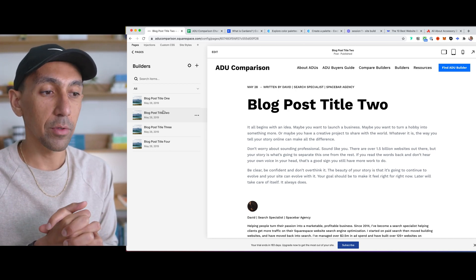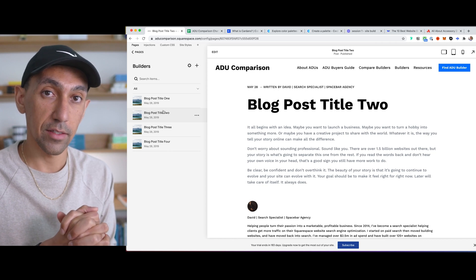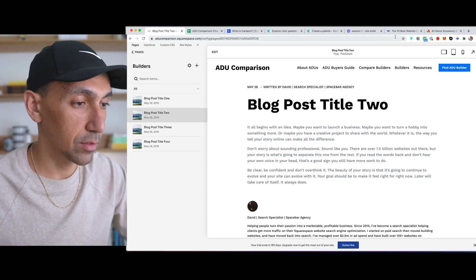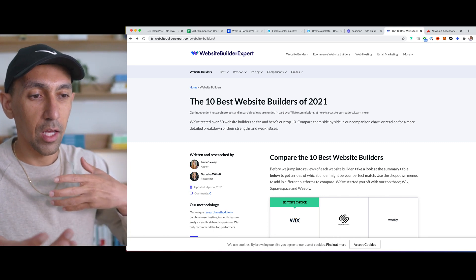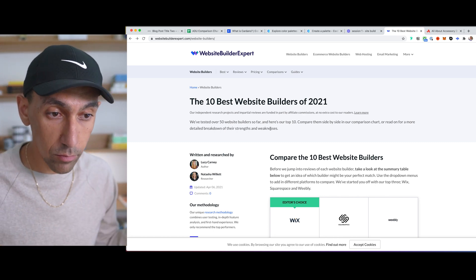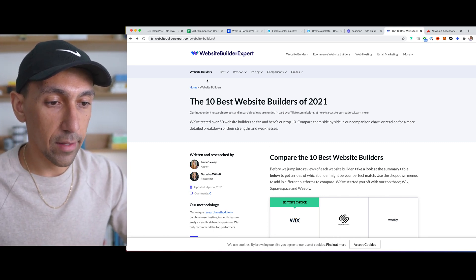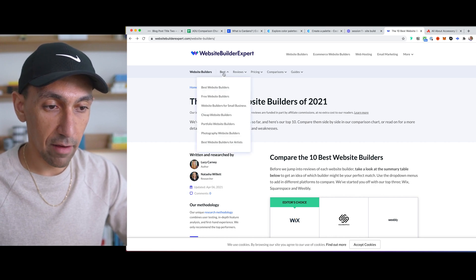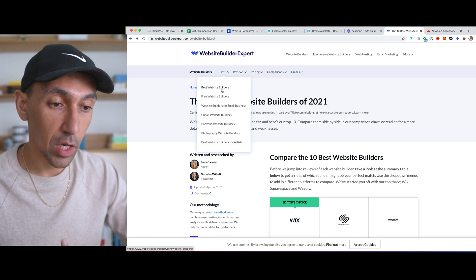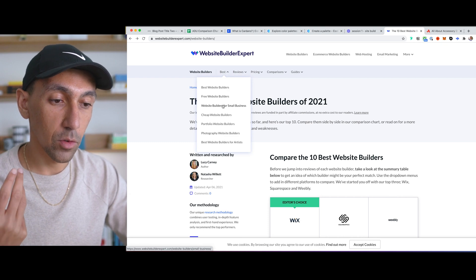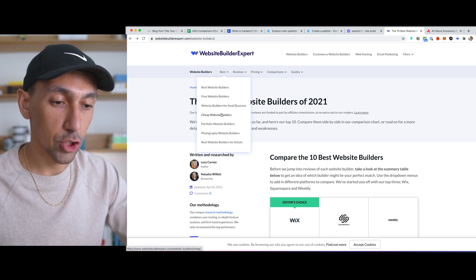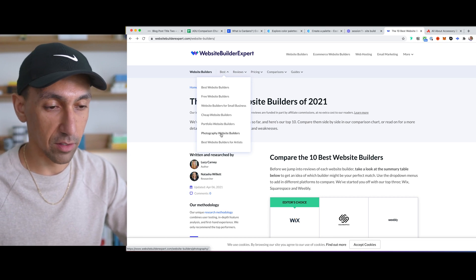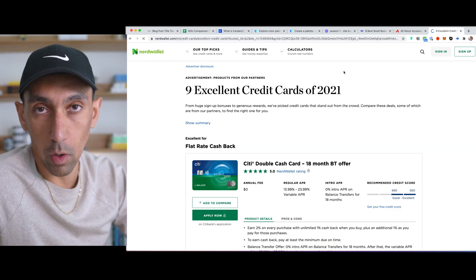The main thing I need to consider at this point, outside of not knowing what the content is, is how would the client like to organize these pages? Because say for example, like I was looking at this earlier, this is a website comparison tool, you can say. And so when I'm taking a look here, you'll see they have best website builders, free website builders for small businesses, cheap portfolio photography. These are definitely based on SEO stuff. This is Nerdwallet.